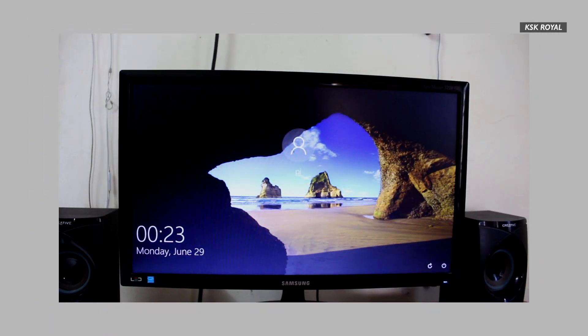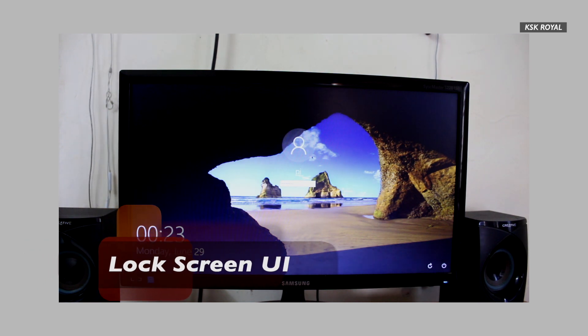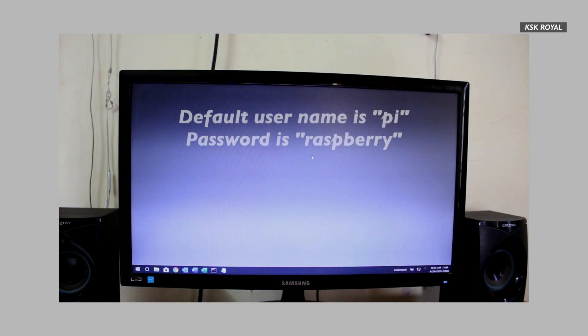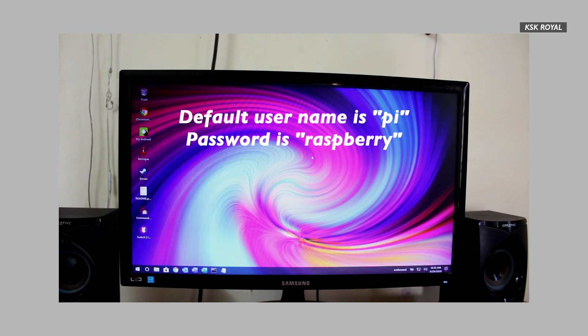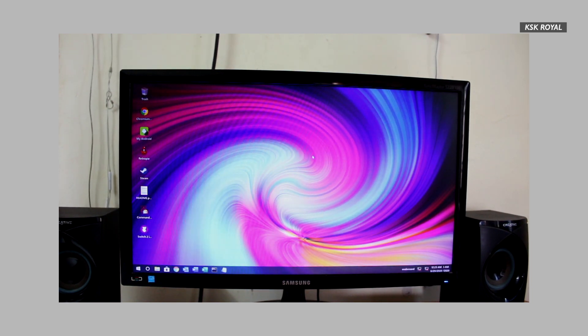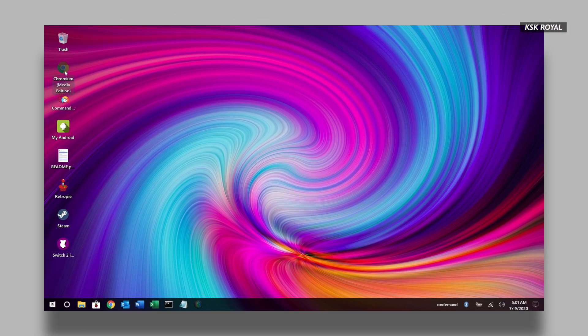Starting with the lock screen, you can see it completely looks like a non-Linux distro and gives a powerful Linux desktop experience to the user. By default, it loads up the Windows 10 look, and here you can type 'raspberry' as the password to login into Twister OS. This is the default desktop look that you get to see upon booting. The developer has optimized the OS in such a way that it looks like a clone of Windows 10.